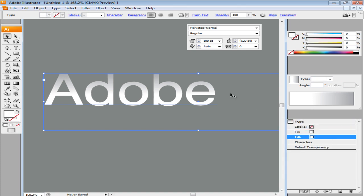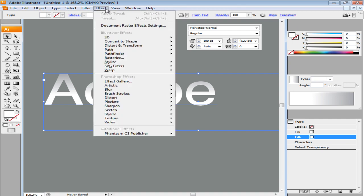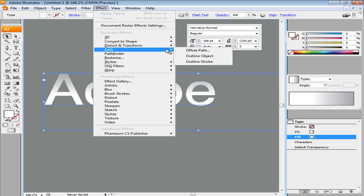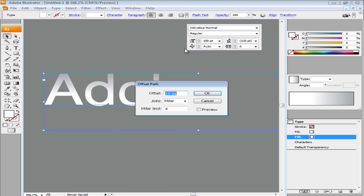While selecting this fill, go to the Effects menu, drop down to Path and choose the Offset Path option. Set the offset to 1px.